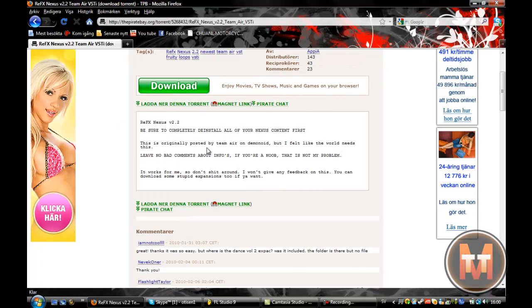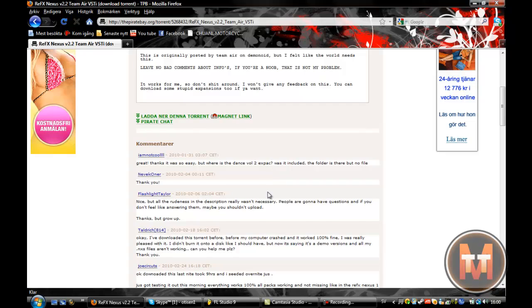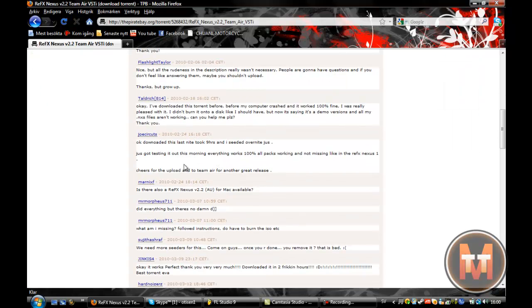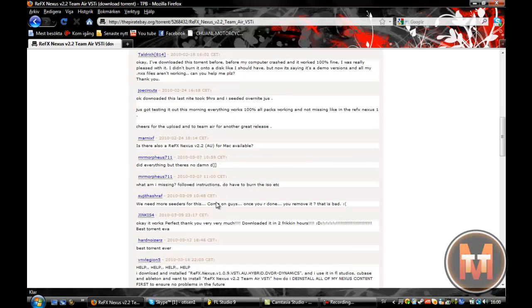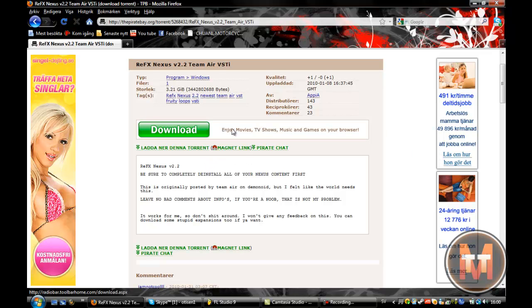You can see all the information here. A tip is to read the comments to see if they say this is virus but this one is safe, there's no virus in this one. If you search for Nexus 2 and get this Team Air, it's the one I have.